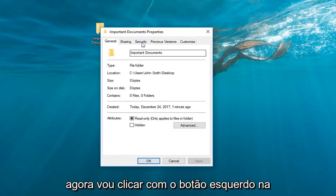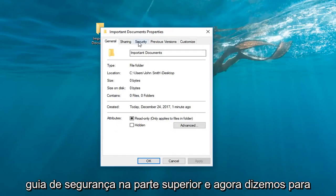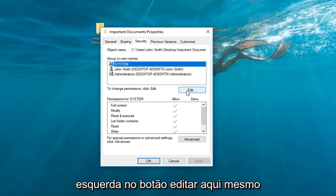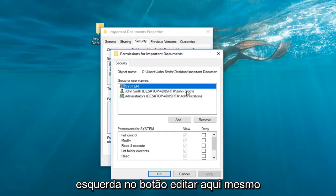Now I'm going to left click on the security tab at the top. Where it says to change permissions click edit, you want to left click on the edit button right here.